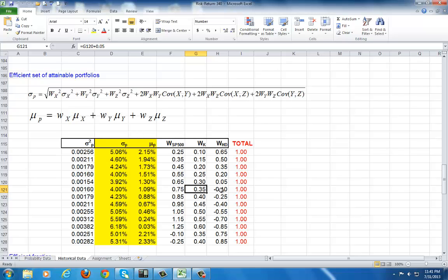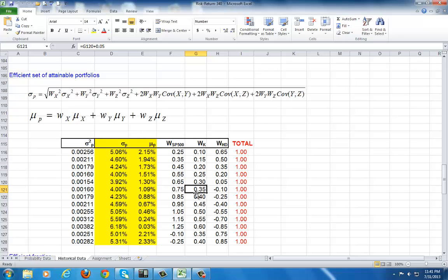Now, for us to execute this, for example, if we have $100 to invest, we would put 75% into the market. Then the remaining 25% would be put into Kellogg's. Additionally, we're going to borrow against Home Depot. In other words, we're going to short sale Home Depot to the tune of 10% of our money, borrowing $10 against it, and taking that $10 and putting it also into Kellogg's. Hence, this 35% that you see here.